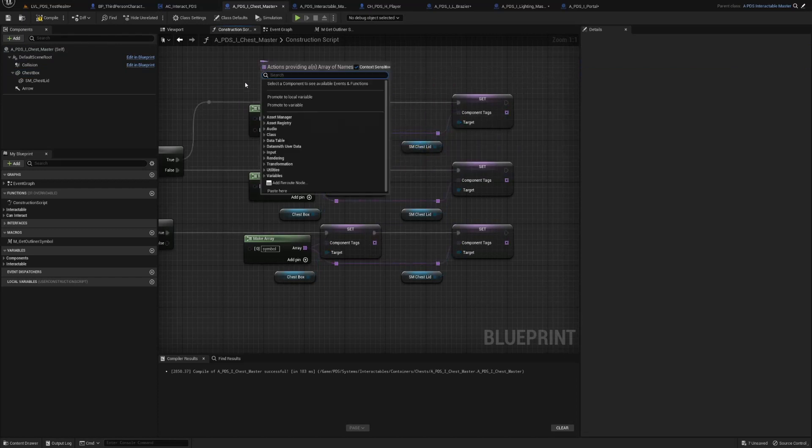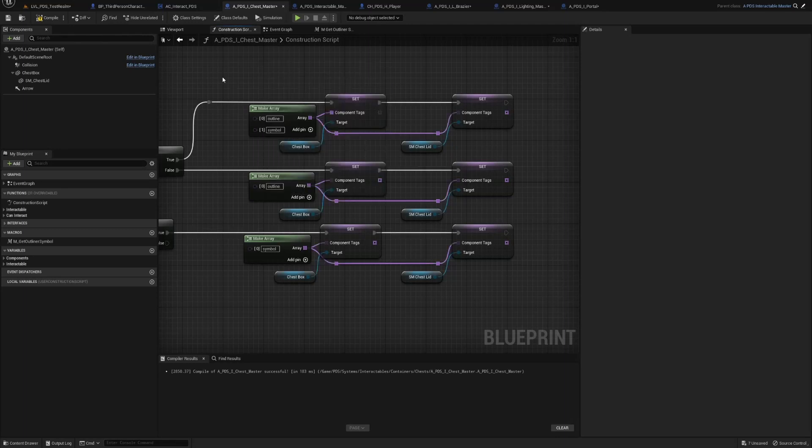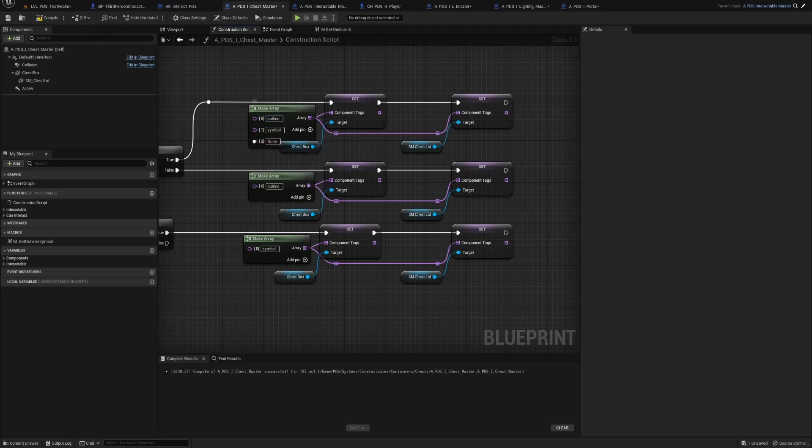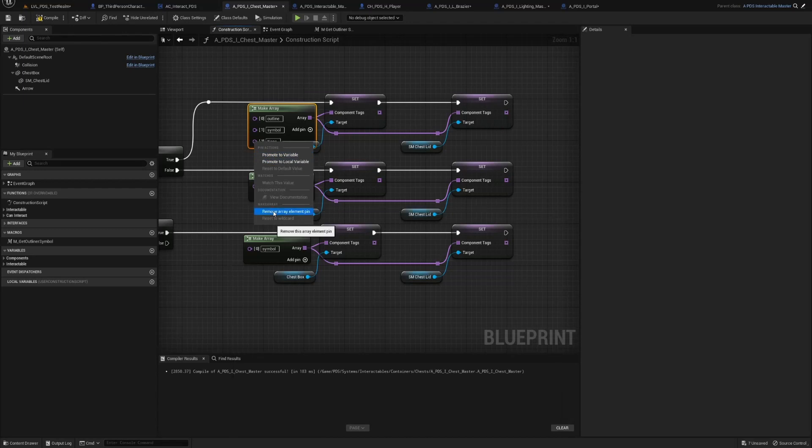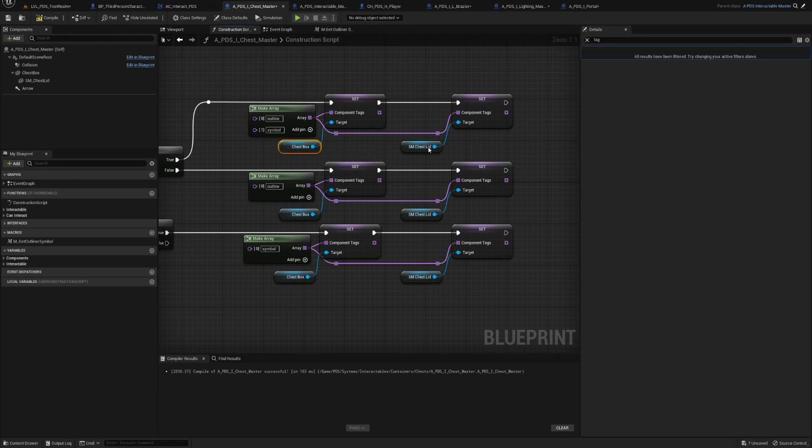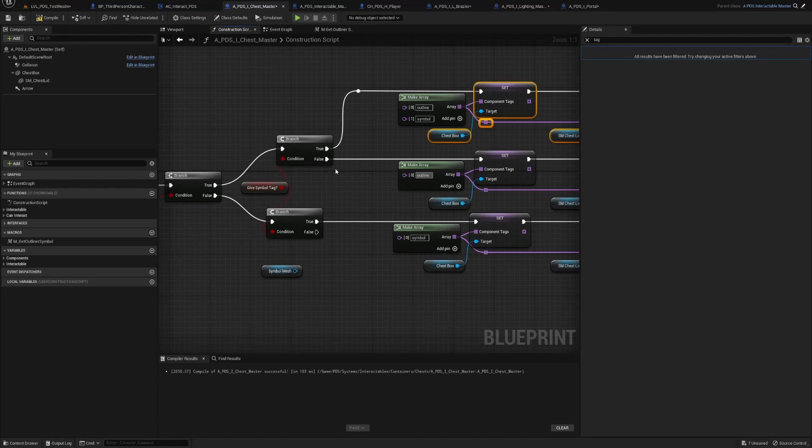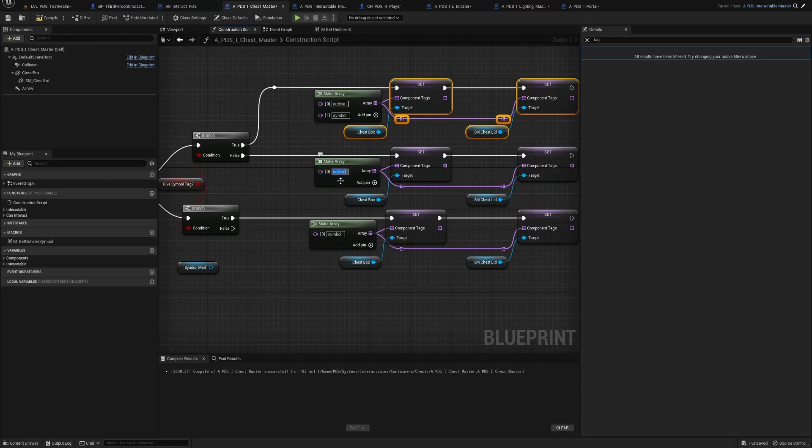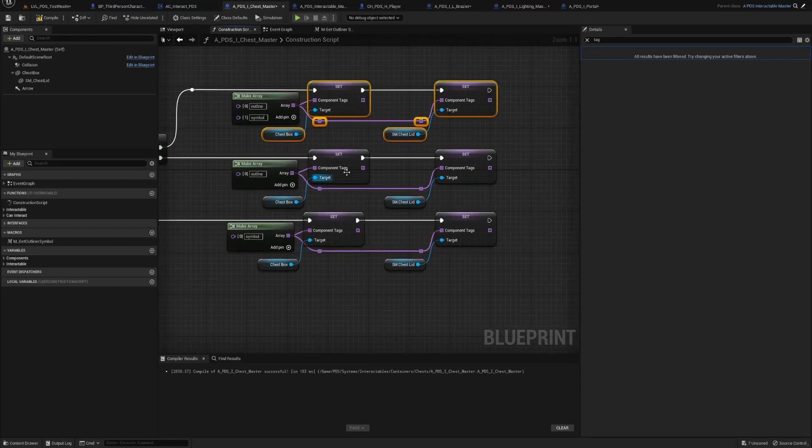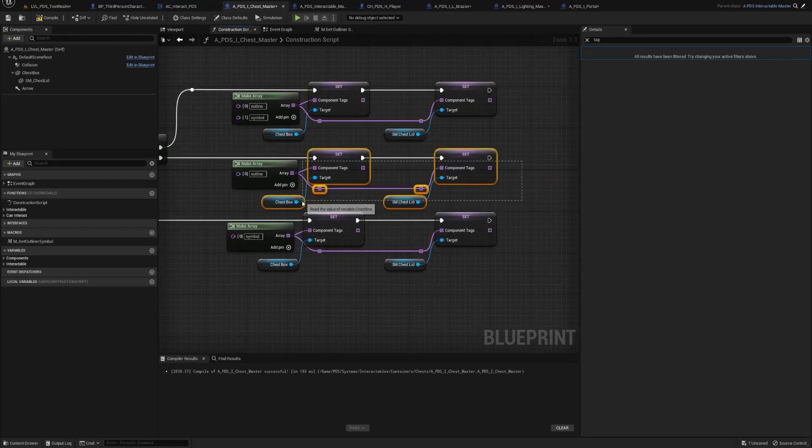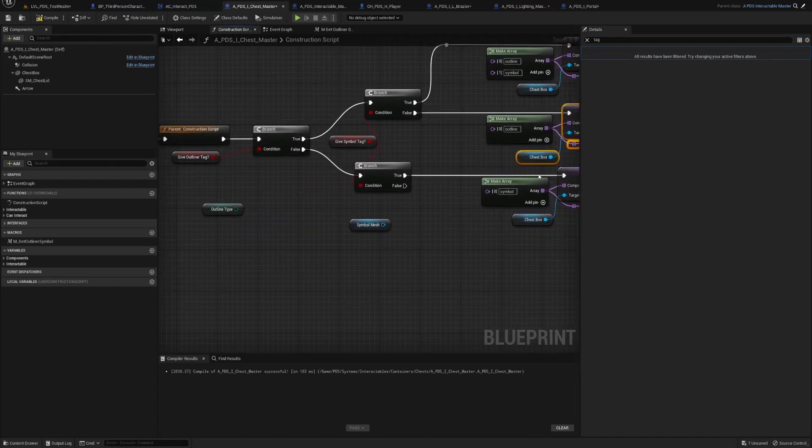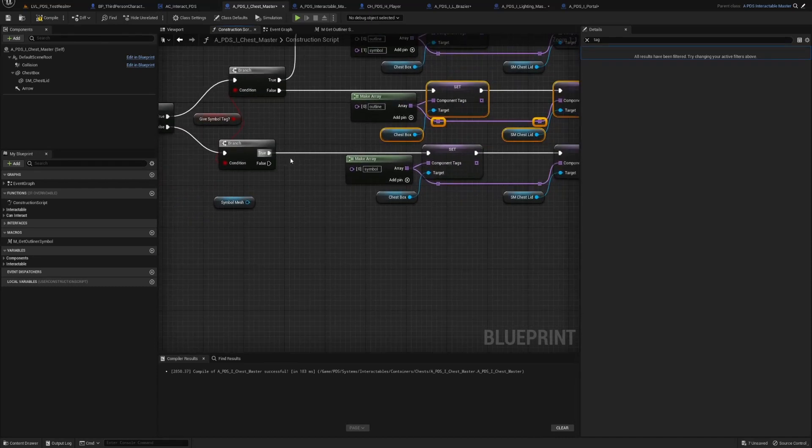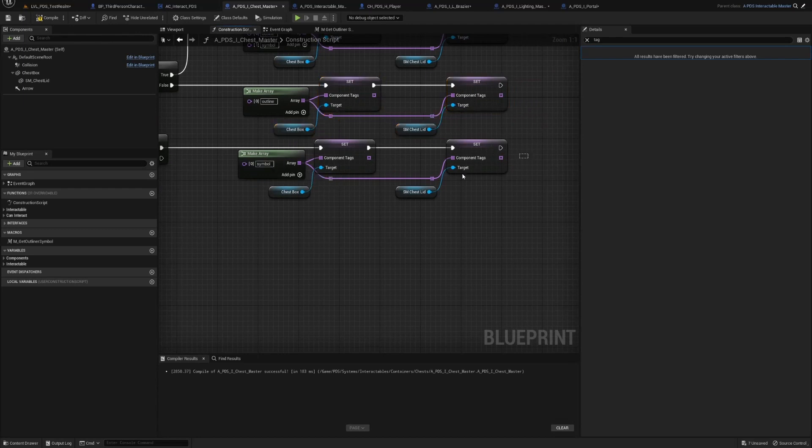And then drag off of here and do make array. Now you have to spell these exactly as it's out here. That's all lowercase outline, all lowercase symbol. If you actually made one, just right click, remove array. Do it for the chest box and the chest lid. Now if we don't have the symbol tag, we just need to give the outliner tag, we do the outline here.